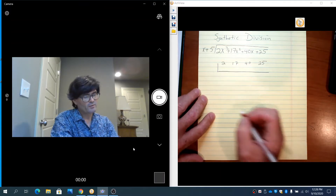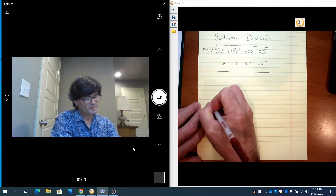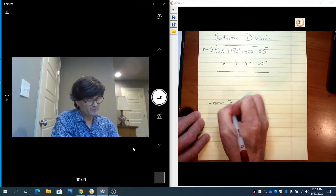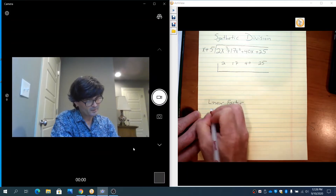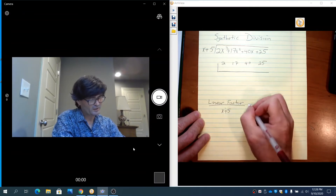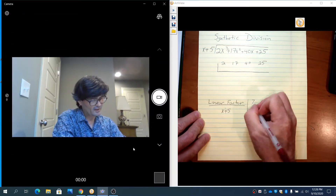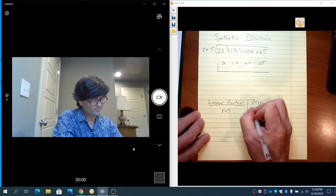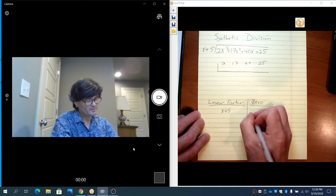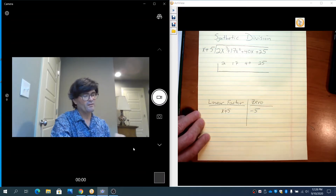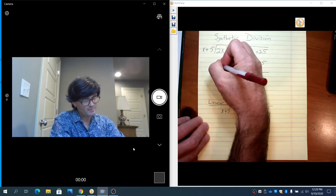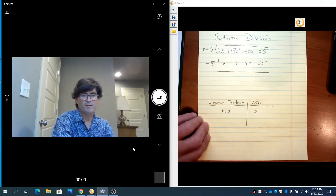You need to know what a zero is. A linear factor is something like x plus 5 — it's x to the first plus 5. Every linear factor has a zero, and you can think of that as what would go in there to make it zero. So x plus 5 has a zero of negative 5. So I'm going to use the zero and just write it out front: negative 5.